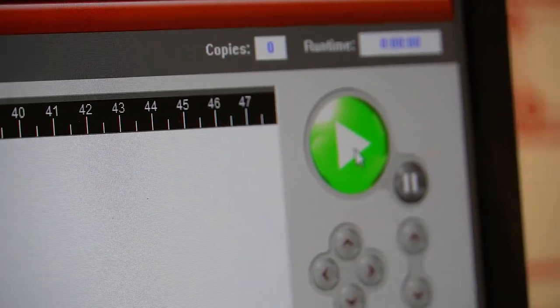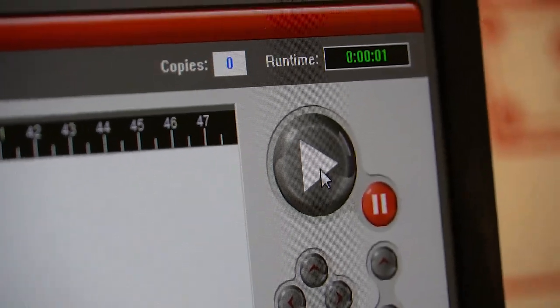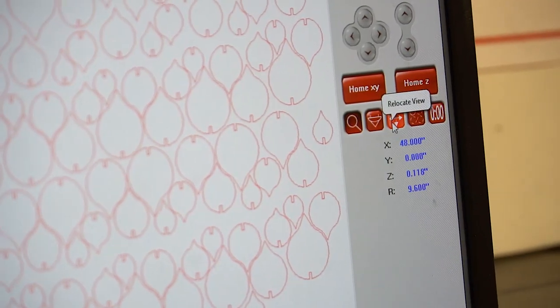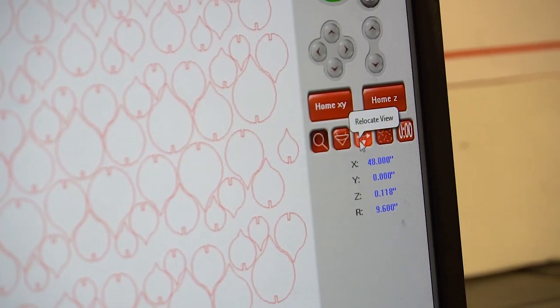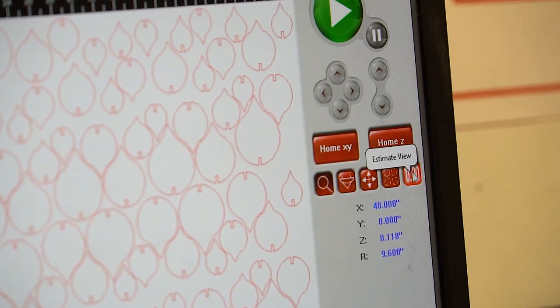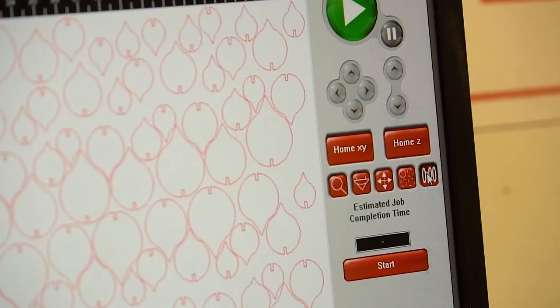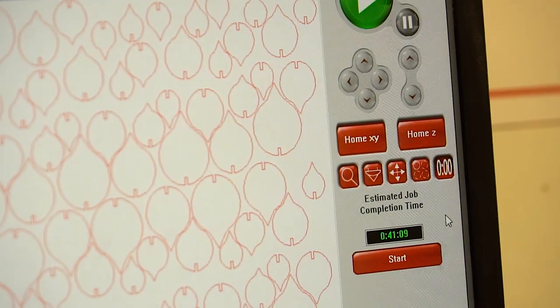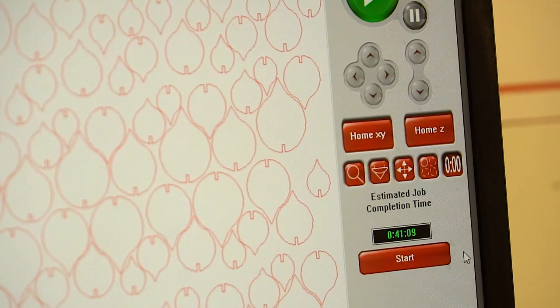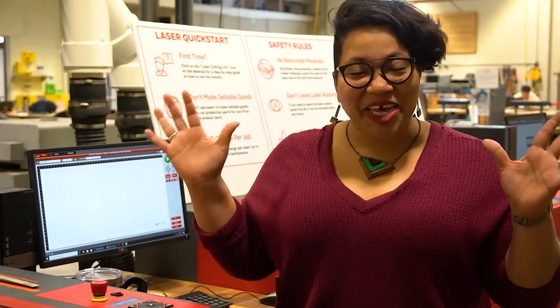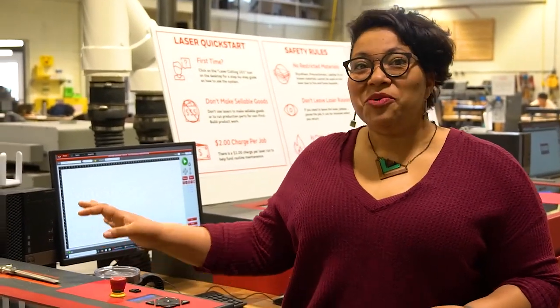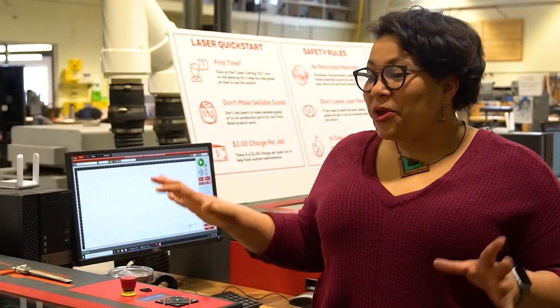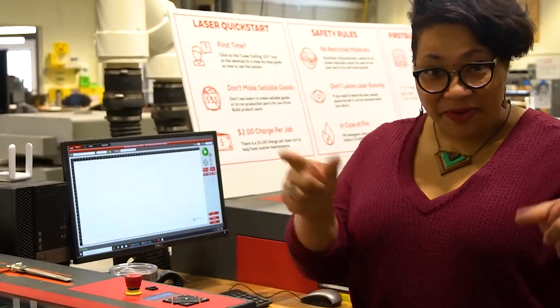And now we are going to press the big green button and hope for the best. If you would like to know how long your job is going to take, you can go over here to estimate view. And it will tell you that's going to take 41 minutes to laser-cut this whole piece. We have checked our settings, used our focus tool, turned on the fan. We are ready to go. Are you ready? Here we go.